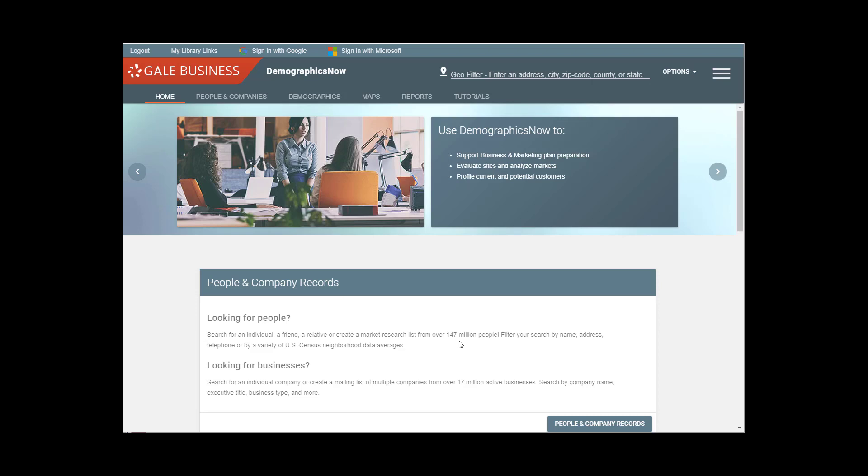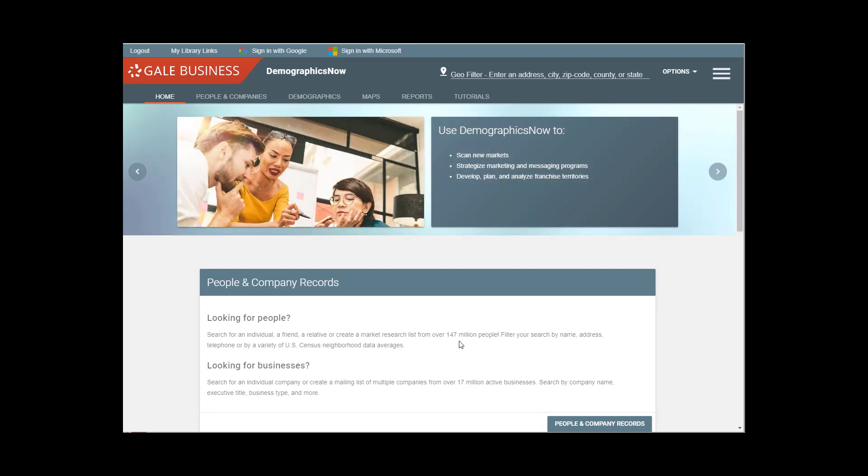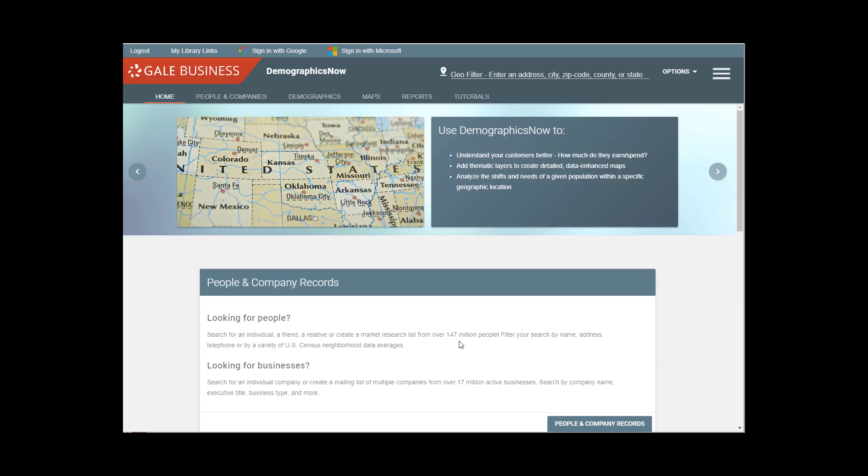Hi, in this video I will be demonstrating how to access the Mosaic Psychographic Groups and Types, also known as Clusters, through DemographicsNow.